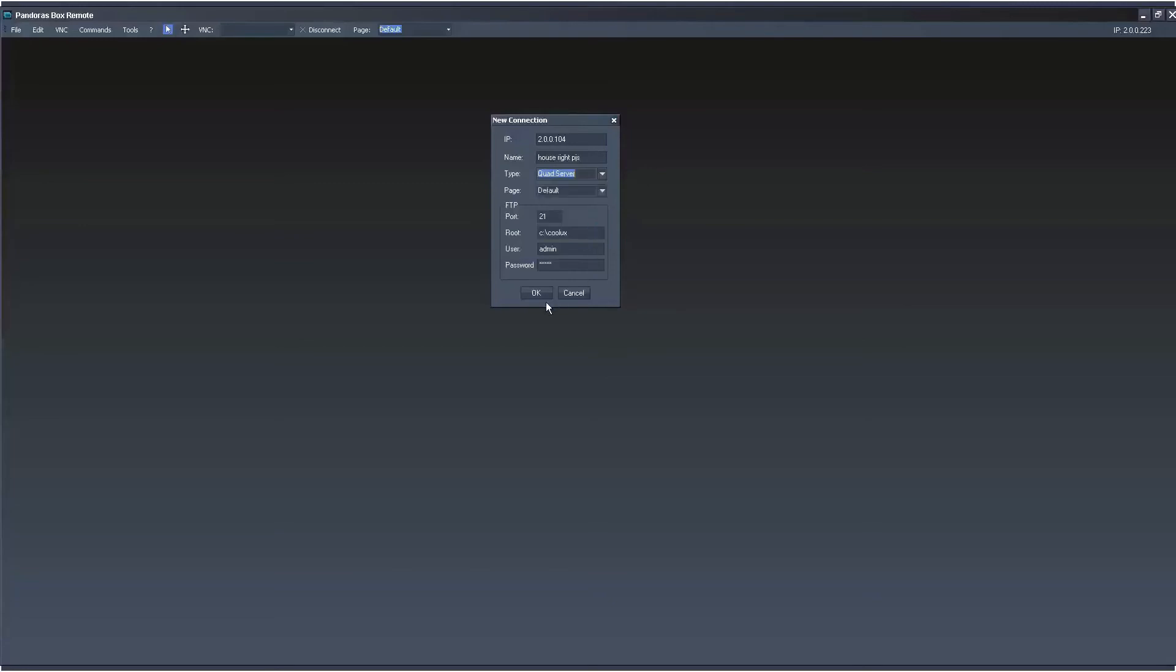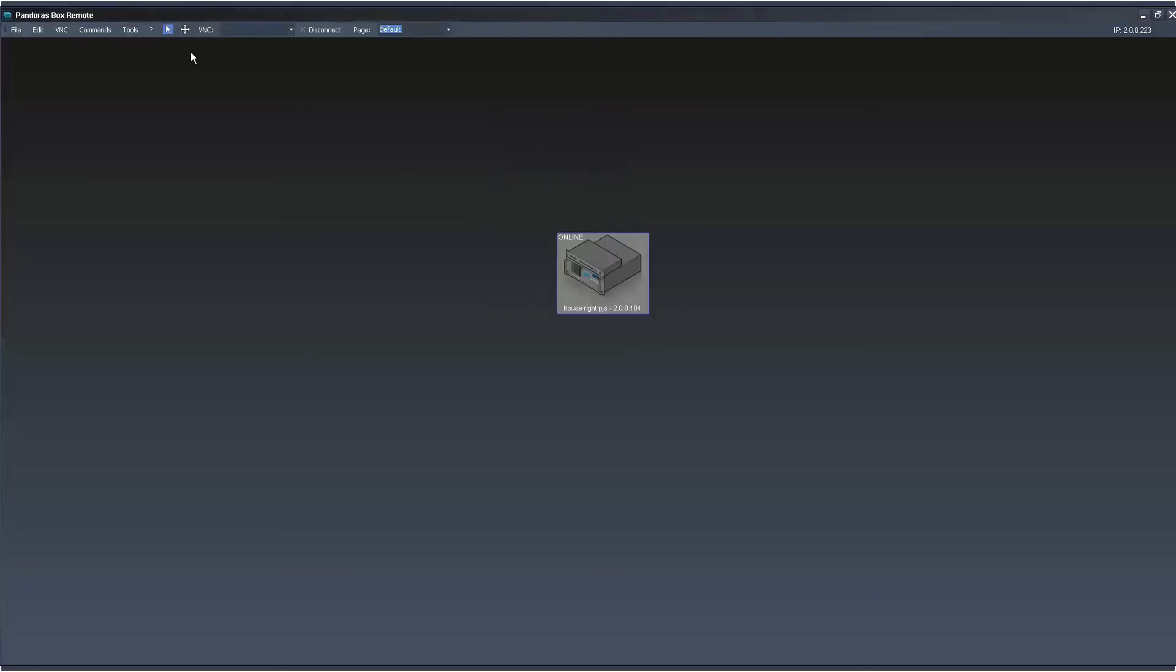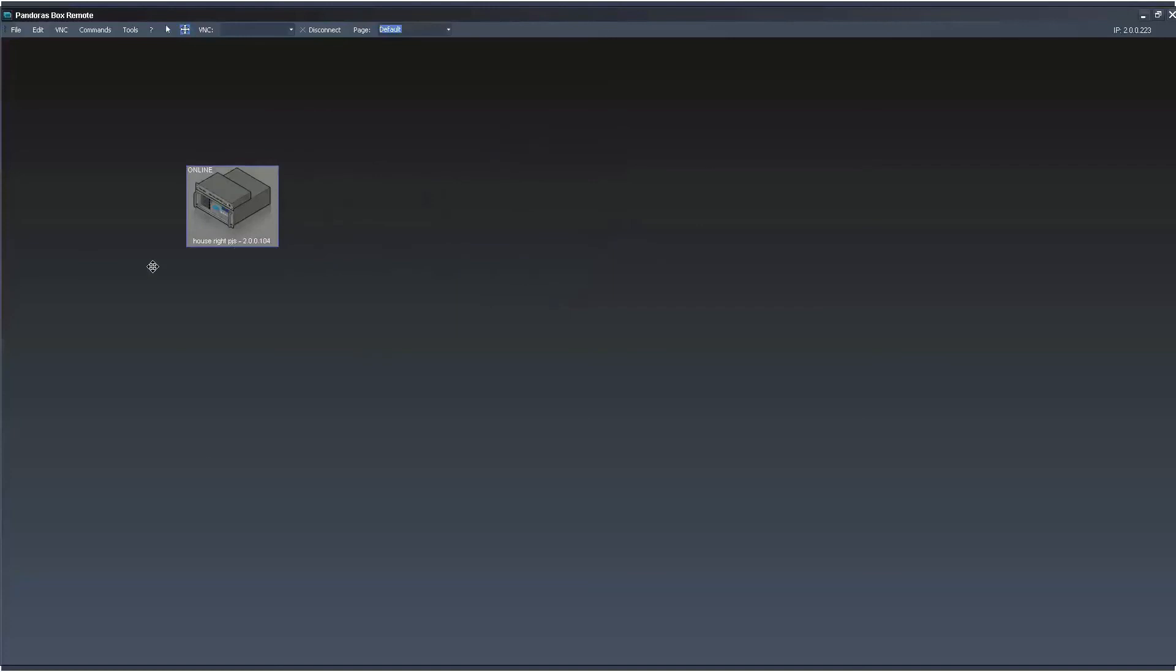And now you have a physical representation of it that you can move around and organize by physical screen layout or by rack layout as well.